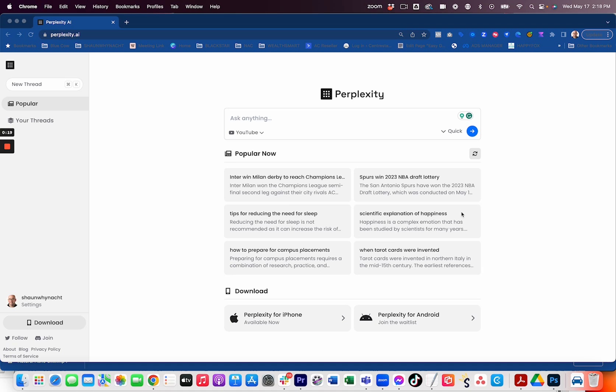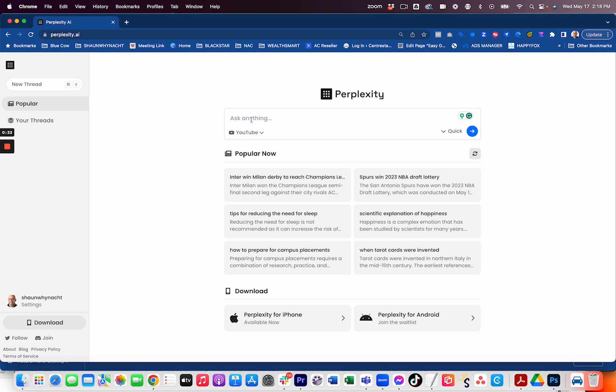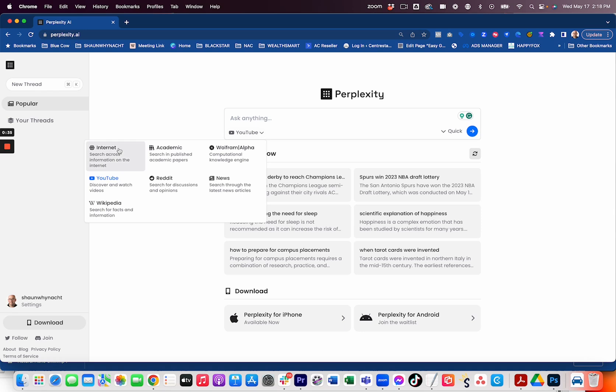So the one thing that I loved about it, if you go to perplexity.ai, was that I could use it right away. As soon as I went to the website, I was able to do it. Now, a couple of things stood out to me that was unique that I haven't seen in other platforms, which was the drop down here below the input box.